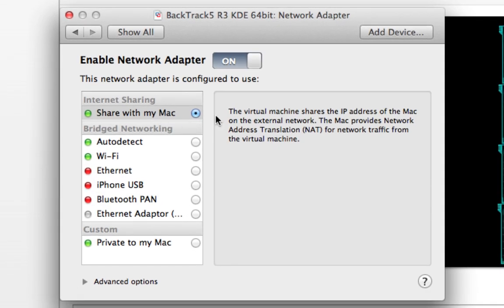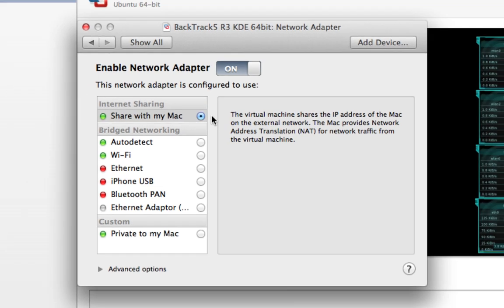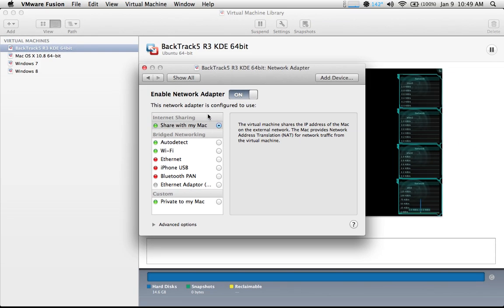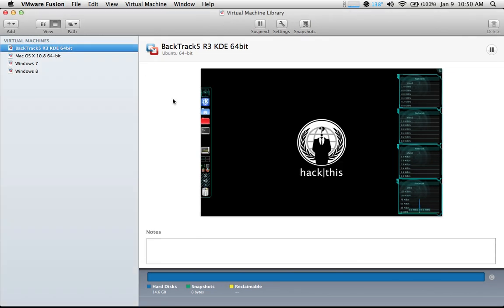In the settings menu, below Removable Devices, select Network Adapter. In the network adapter settings, below Internet Sharing, select the option that says Share with my Mac. Once you've done that, close out your settings and boot your BackTrack 5 virtual machine.